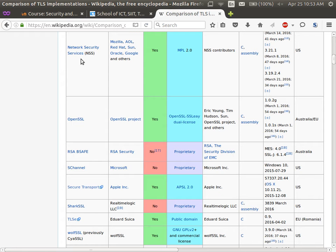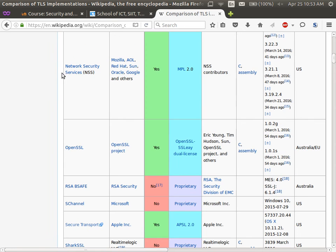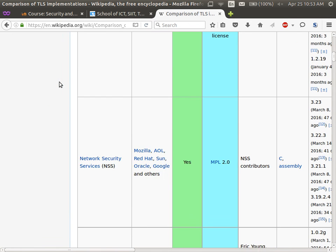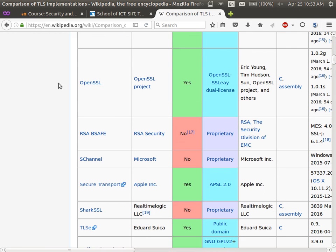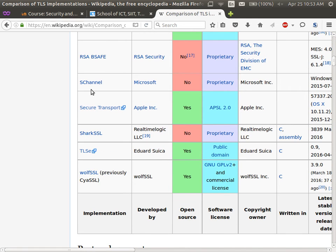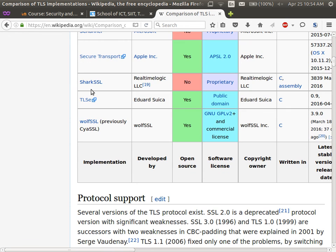Network Security Services is used by Firefox and other applications. OpenSSL is a separate project. RSA was used by many companies as its own library. Microsoft has a library called S-Channel — when you write an application on Windows and want encryption, you may use S-Channel to implement the secure sockets layer. Apple has Secure Transport, so if you have an Apple application that wants to use SSL, you use the Secure Transport library provided by Apple.